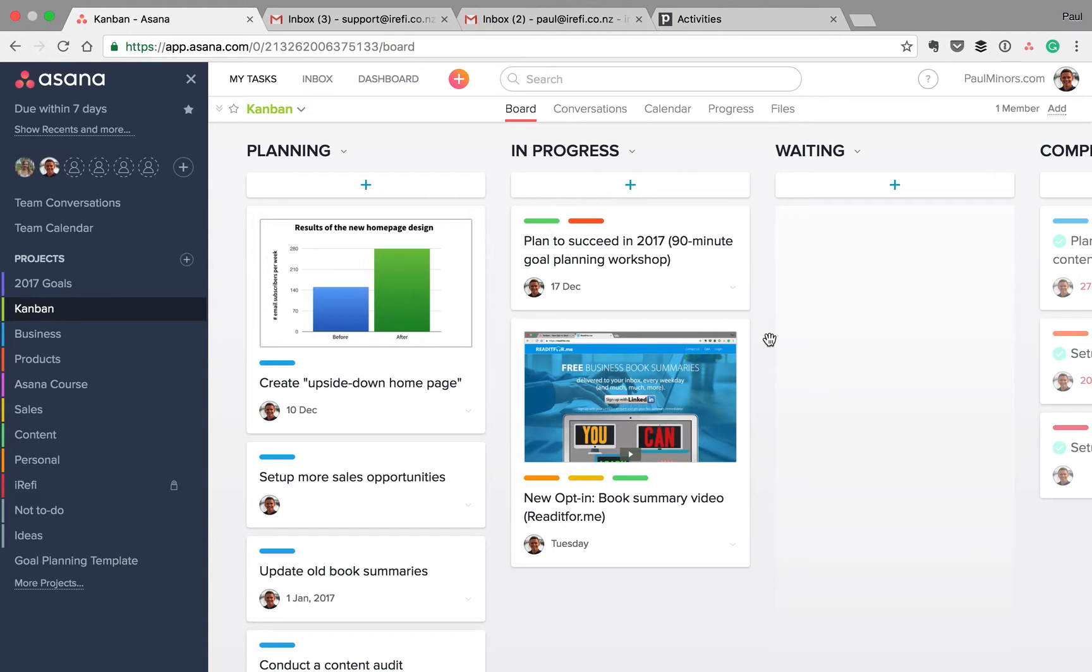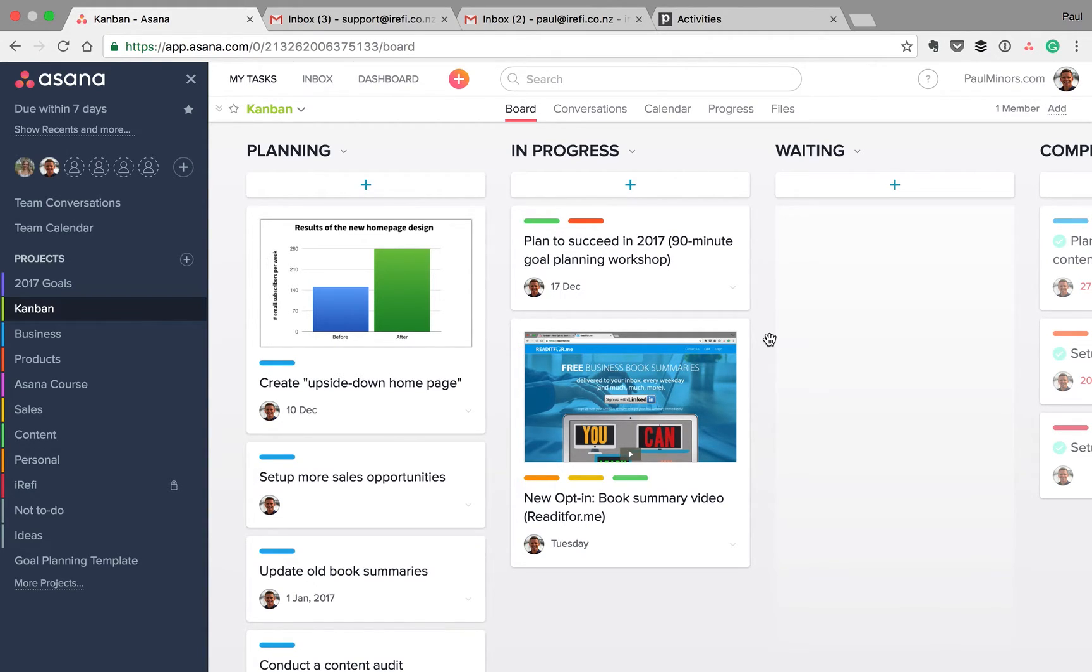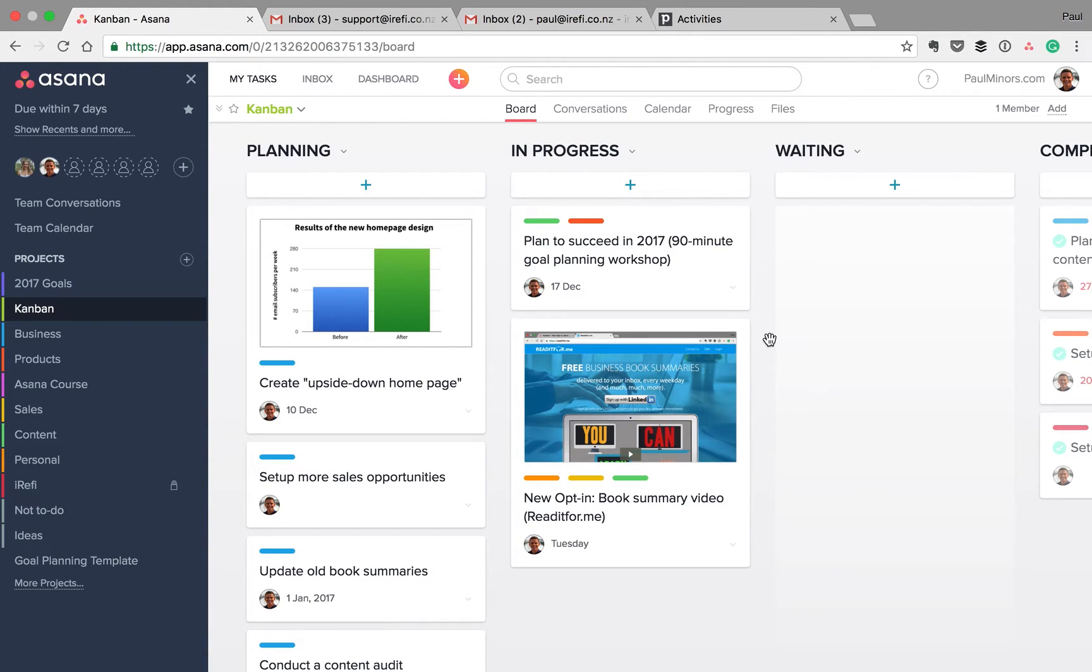Having never really used Trello that much in the past, I'm still getting used to this column approach. So if you're a Trello user or if you're more comfortable with this board setup, I'd love to get some advice from you on what you're doing and how you're setting up some of your projects. And if you have some suggestions for me.